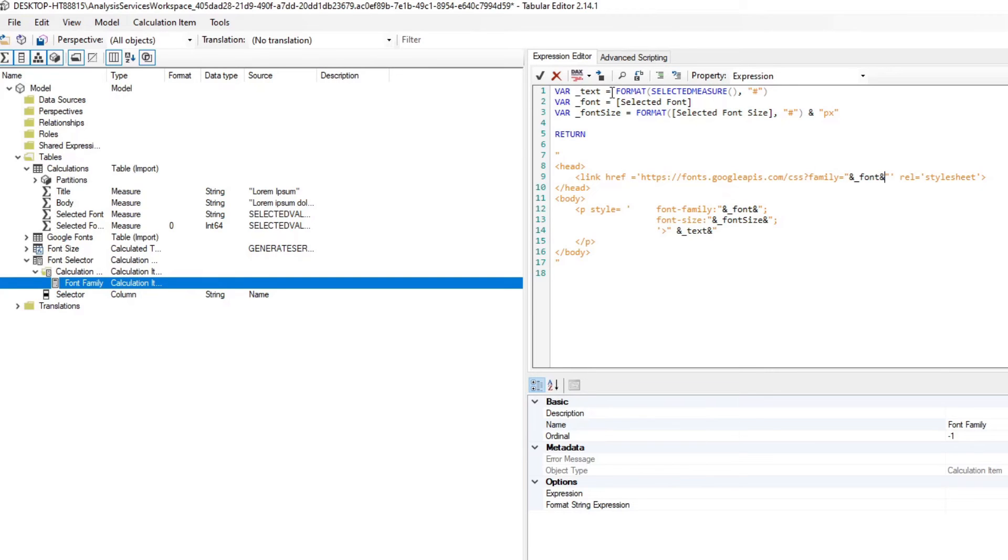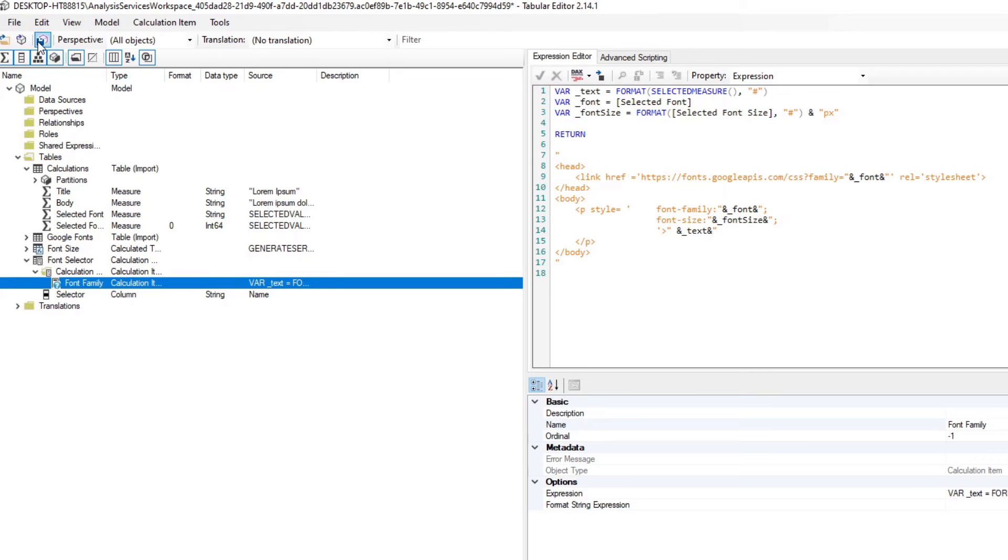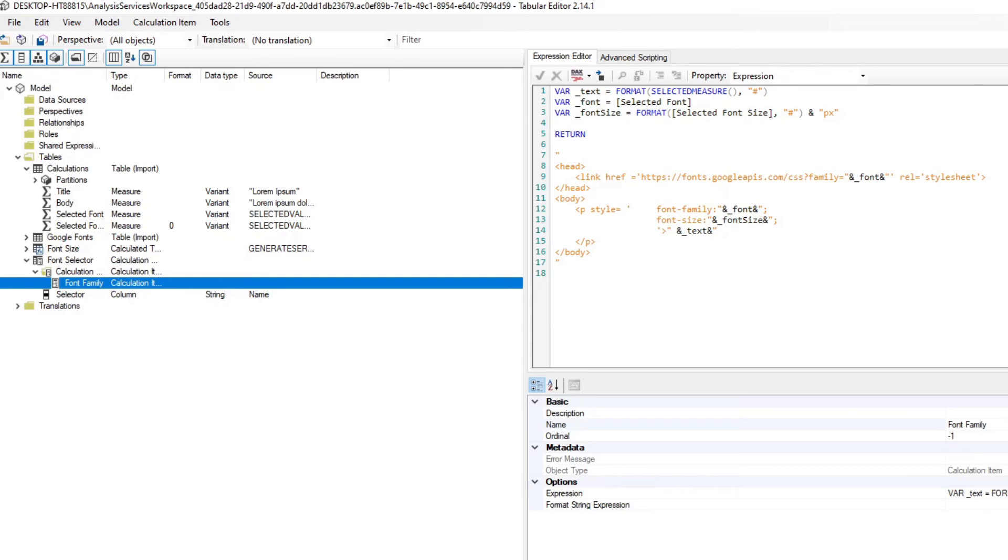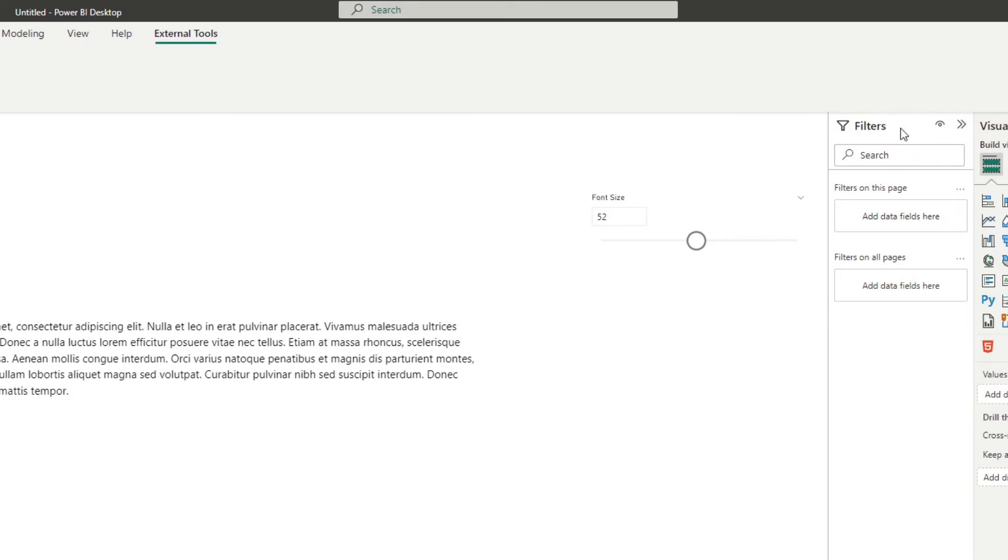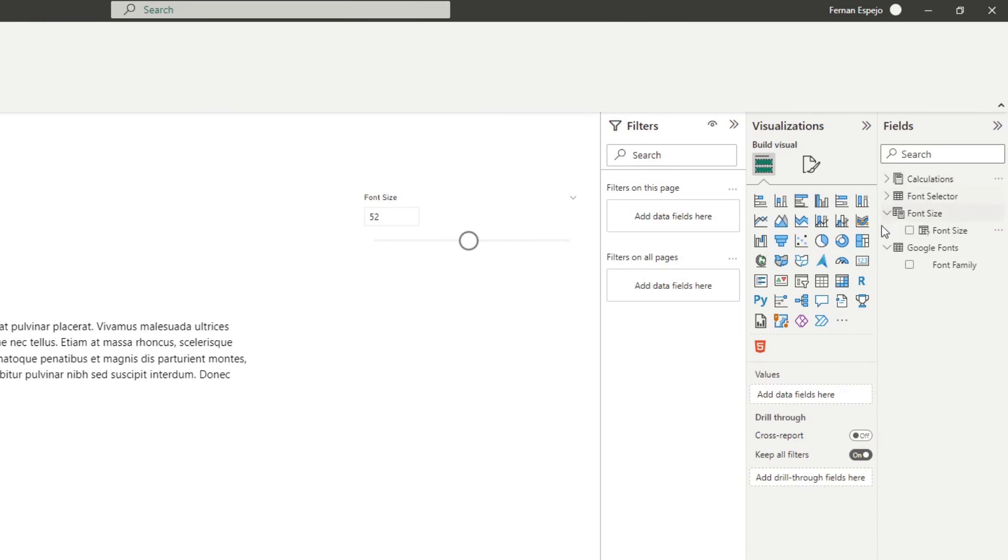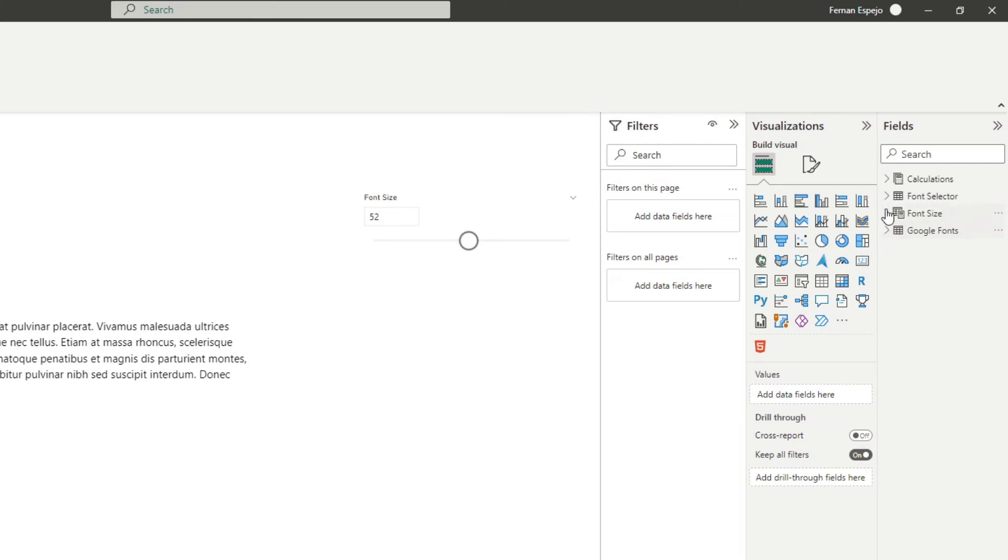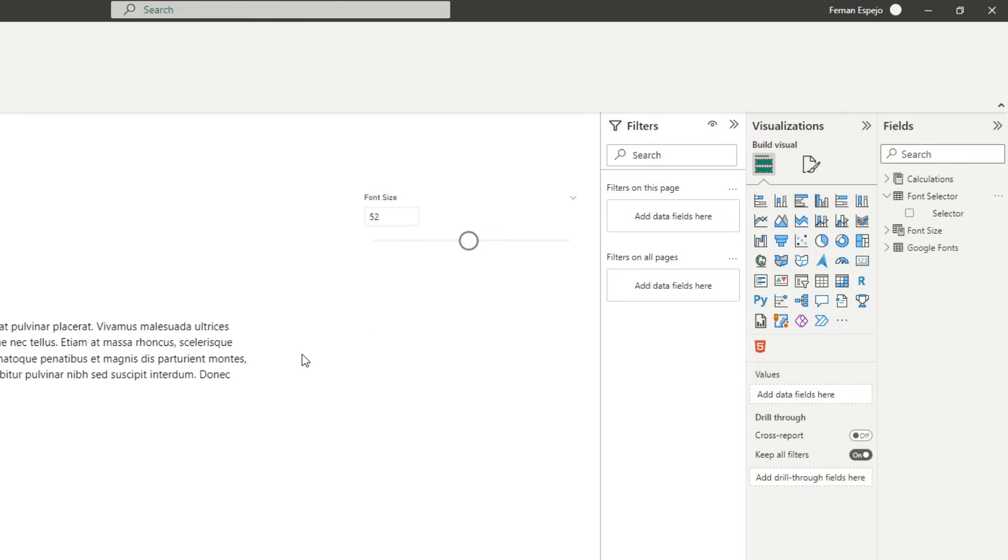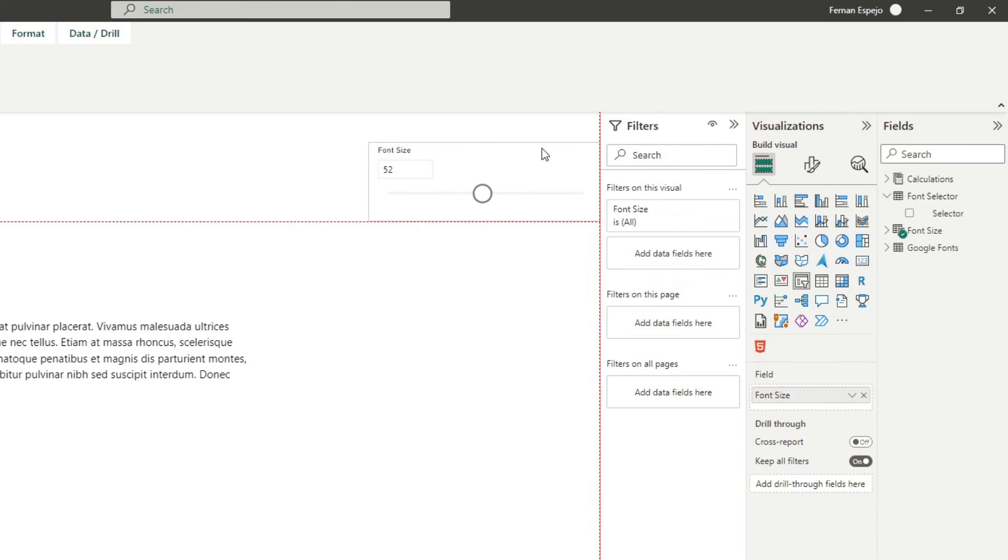So once you're done, you simply need to hit check to accept the changes, and then hit save under here to save the changes to your model before you close tabular editor. So now once you close this, Power BI will ask you to refresh your model now because we've made some changes in the calculation groups, which is fine. What you will notice now that it's done is it's created a new table here, font selector, which at the moment, I mean, it won't do anything yet.